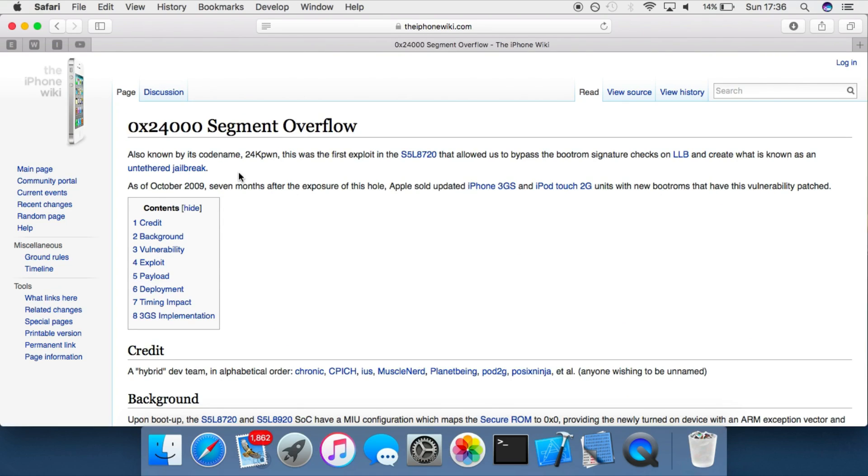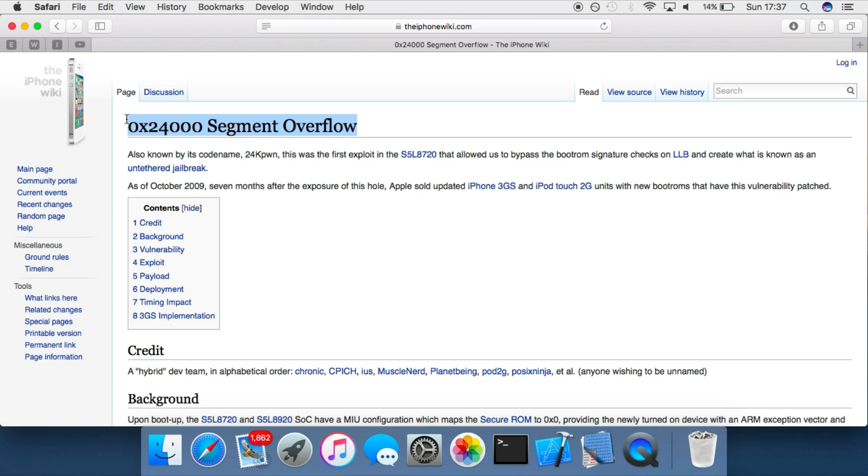It's very unlikely that the public will ever see another exploit as powerful as this one, simply because they are very, very hard to find in the low-level components of iOS.